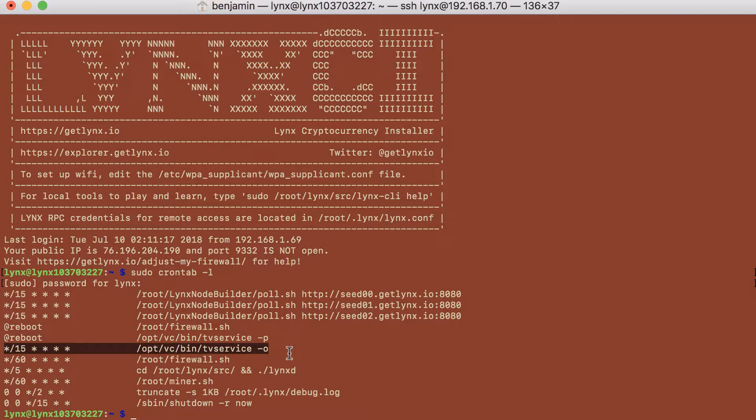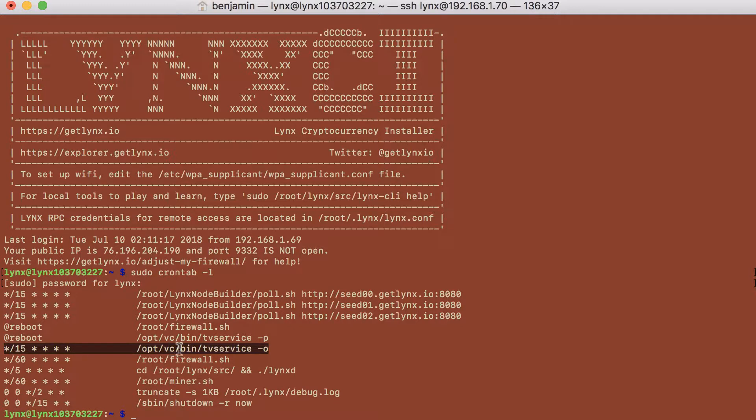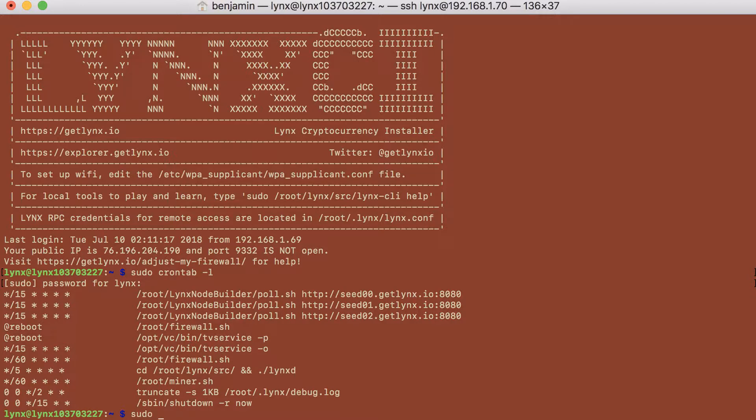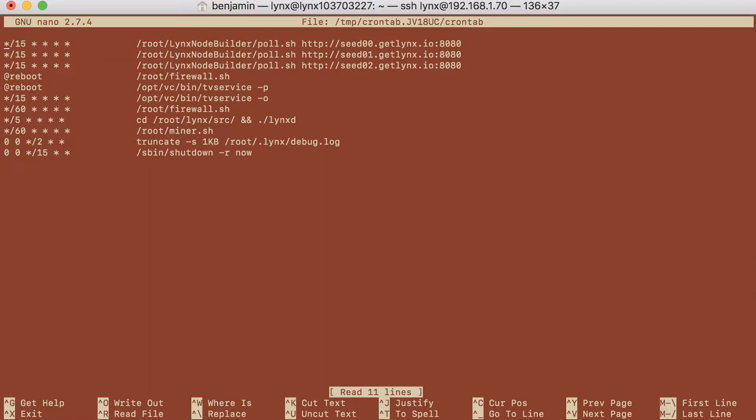Some people find that annoying because 15 minutes isn't long enough or they just don't want the screen to turn off on their TV or their monitor. So how do I edit it? Well, you can type sudo crontab-e. This will allow you to edit the file.